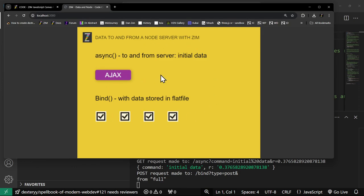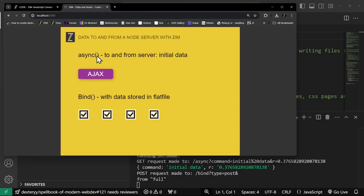And this is that app running. Here's the example we're showing — async to and from server, initial data. So we're actually passing the words 'initial data', and there are the words we've received from async. This is Zim that we've got running here, and we're receiving data from the server with async. Async is basically like AJAX except it runs JSON-P — a way to send JSON back and forth without the security issues AJAX runs into. It uses GET, so it's only for small bits of data.